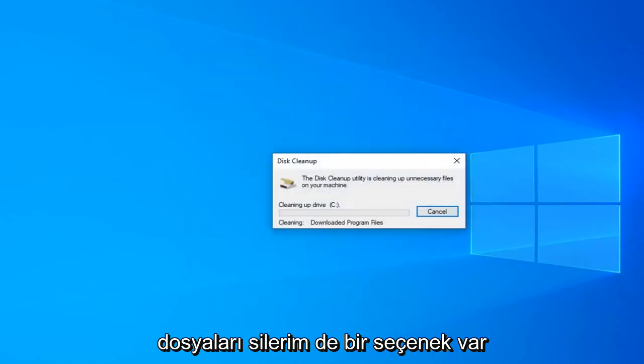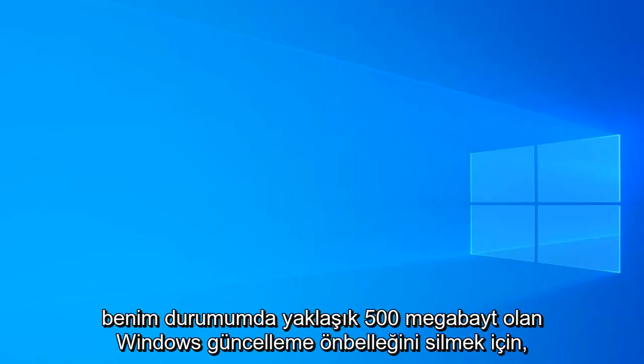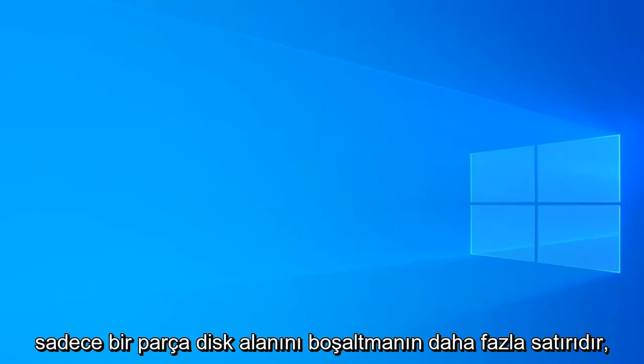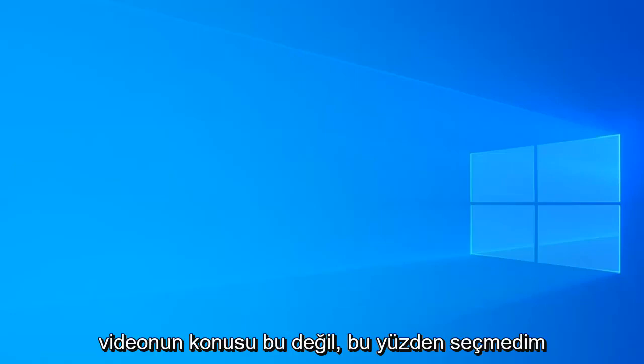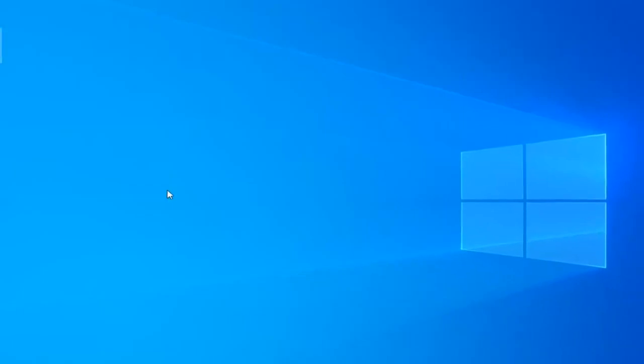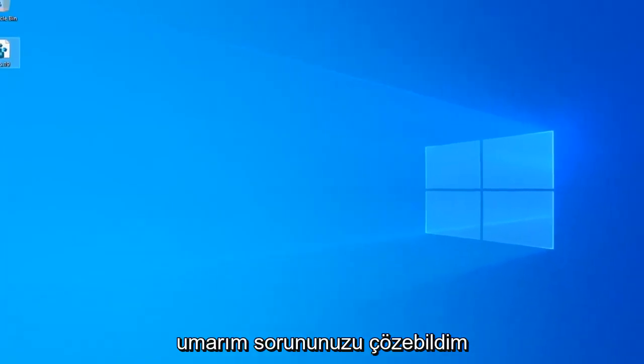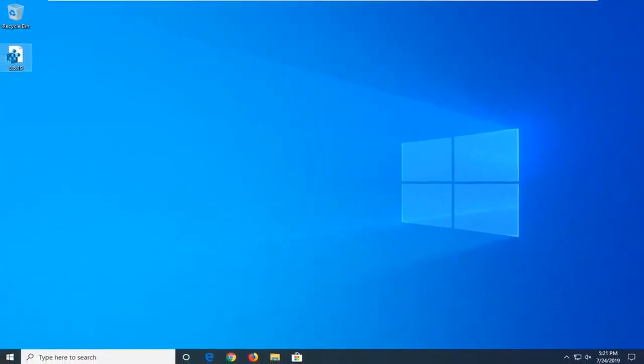There's also an option to delete the Windows update cache which is about 500 megabytes in my case. You're welcome to select that as well. That's more in the line of freeing up hard disk space, but that's not what this video is about. Restart your computer and hopefully that has been able to resolve your problem.